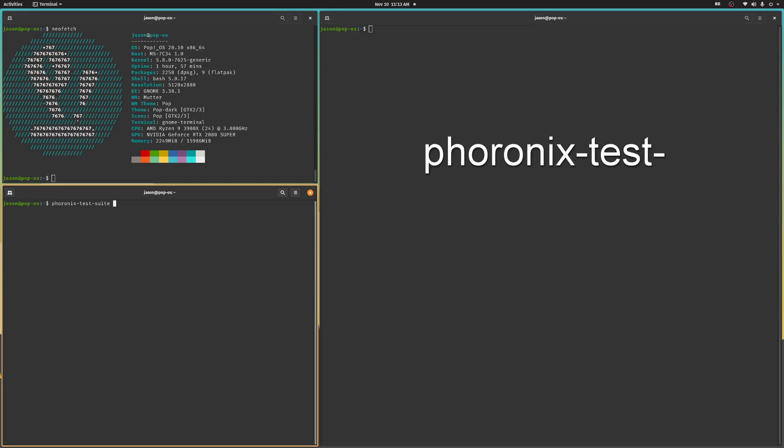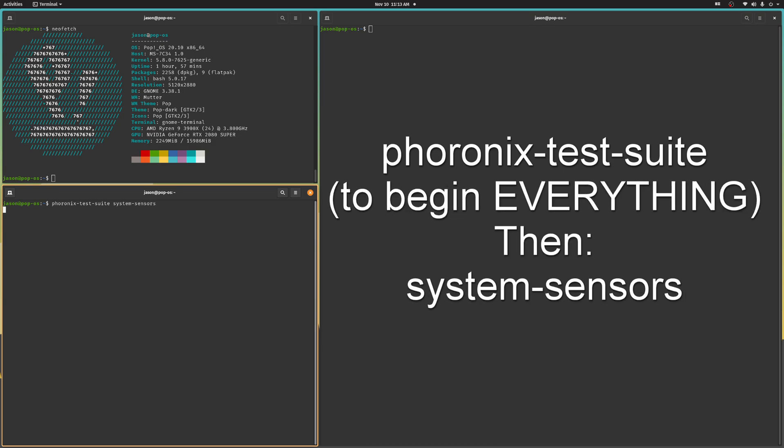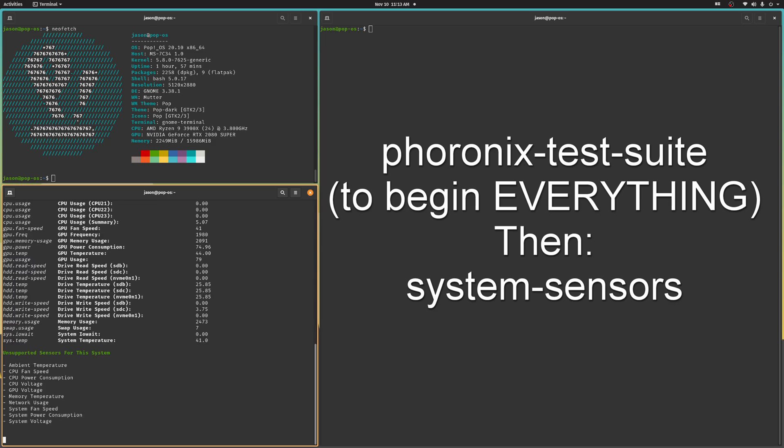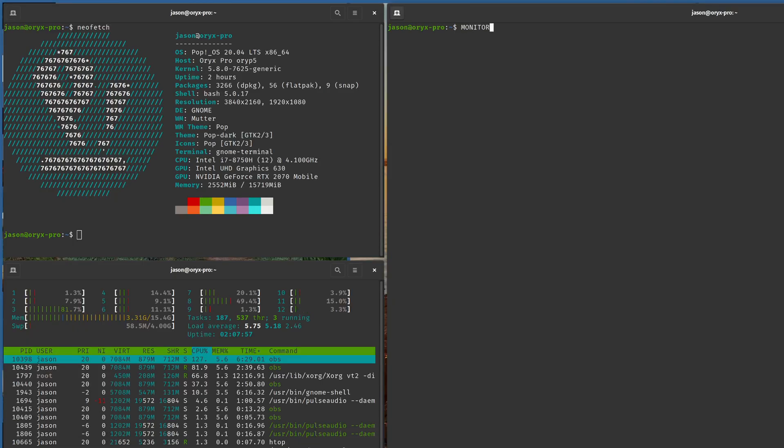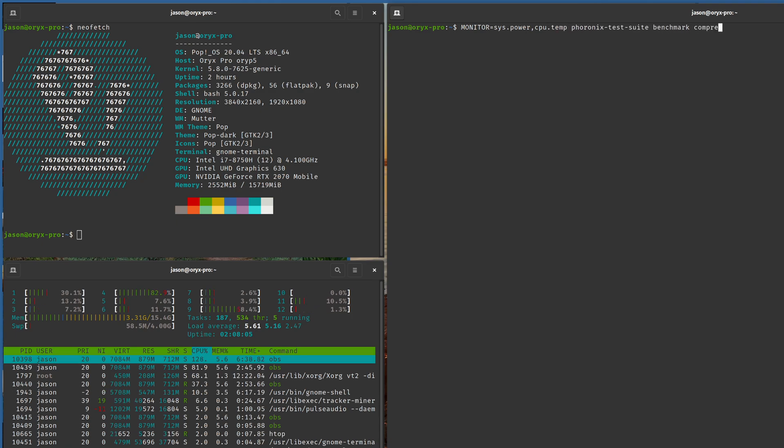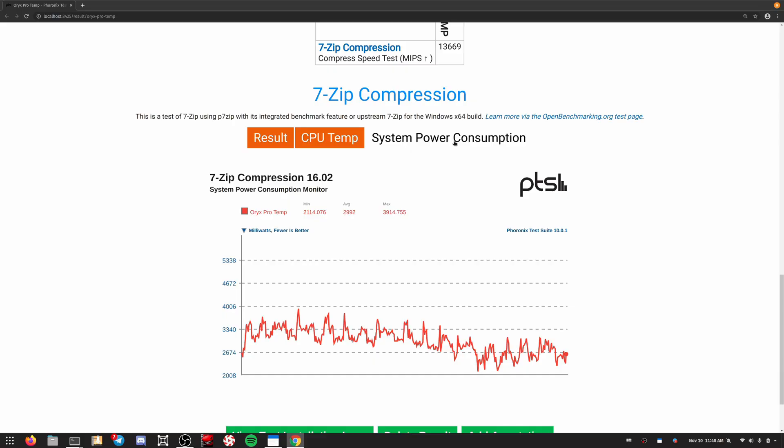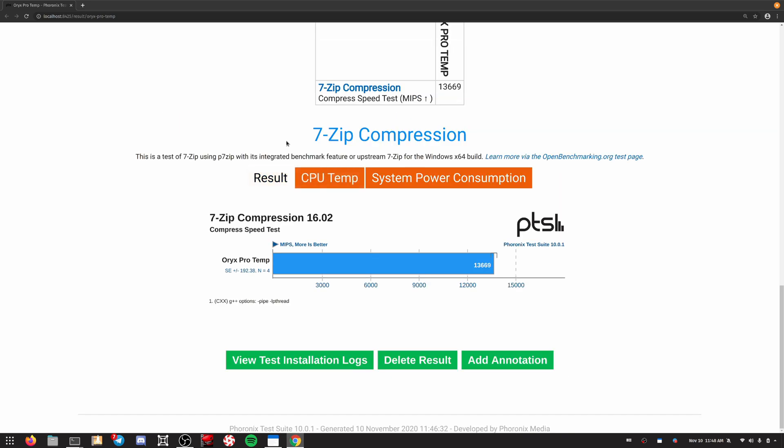To see what sensors your PC has, just type Phoronix test suite system dash sensors into a terminal window. You can have the software monitor multiple system sensors too, by just adding the supported system sensor command, separated by a comma. So I could rerun that last test and record system power consumption plus my CPU temperature. I just did this on my Oryx Pro and here's the result. And again, I was using OBS, so don't treat this result as valid. Maybe I'm geeking out over this a little bit too much,